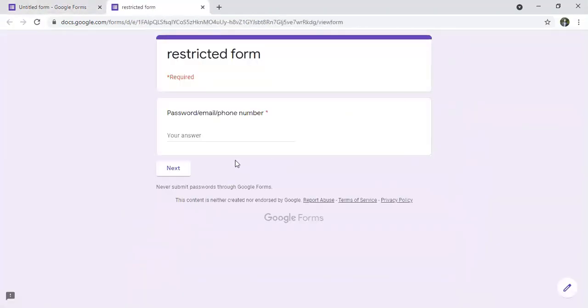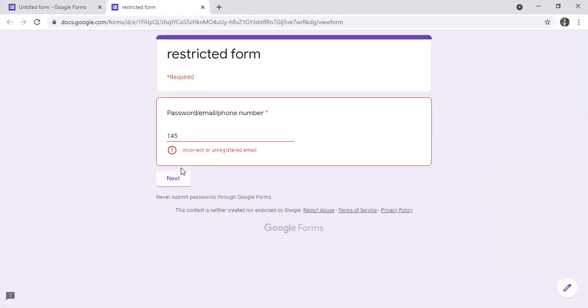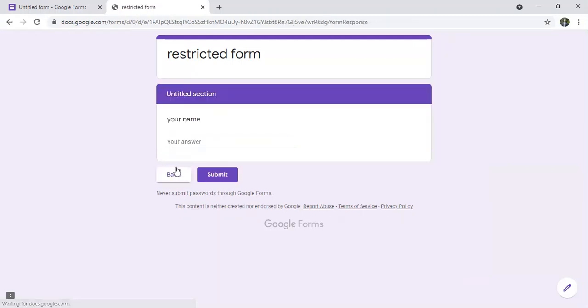So let's say I put a wrong password like 145, I press enter or next, so incorrect or unregistered email. So we put the password, it's 123, I'll click next, so like this I can continue and I submit the form.